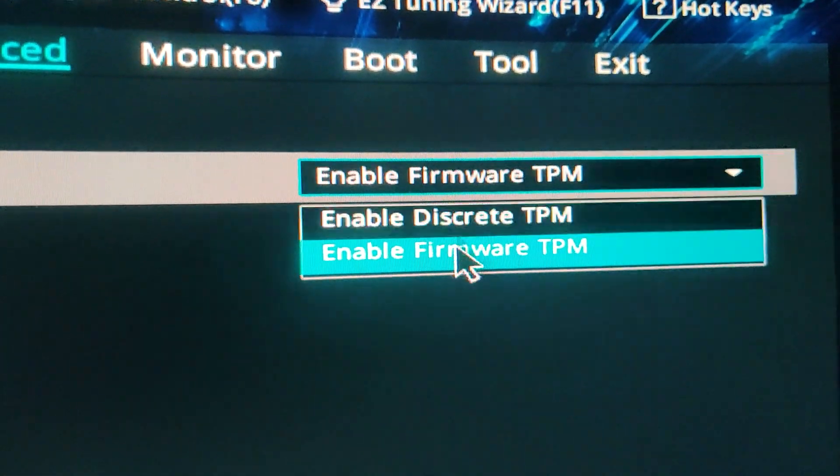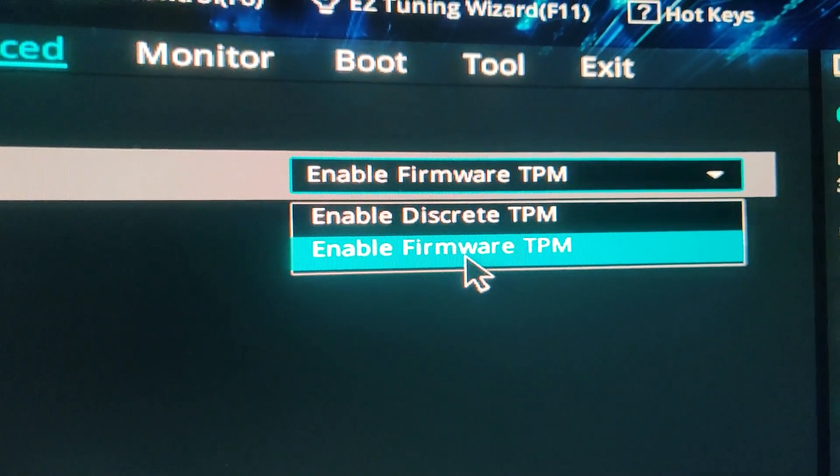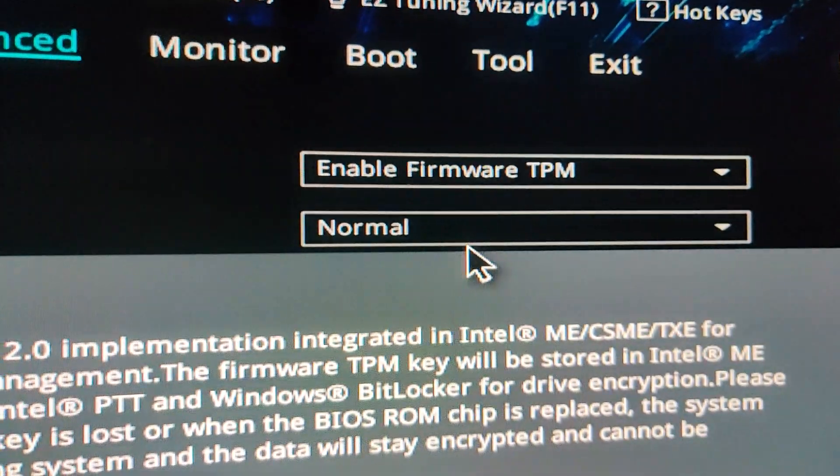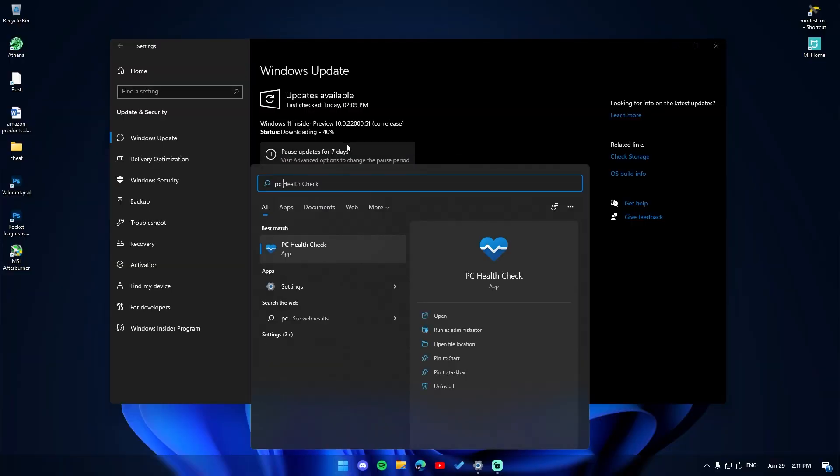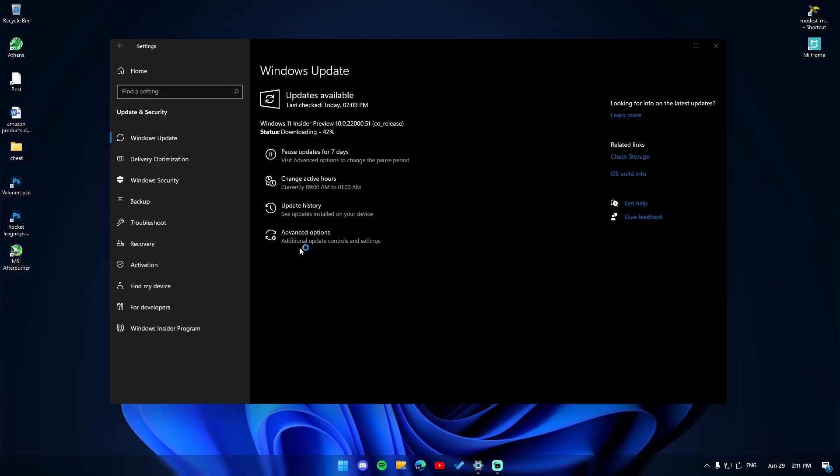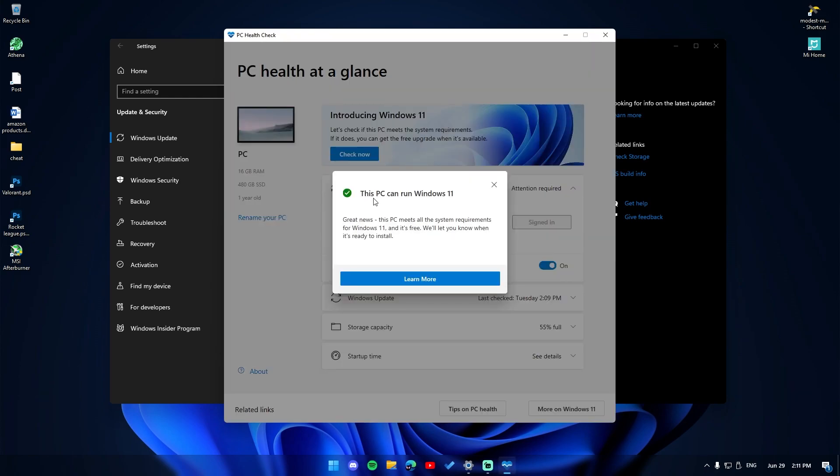If you go into your PC Health Check app right now, you'll find that your PC now supports Windows 11. Once you're done with this step, you can go inside the settings menu.